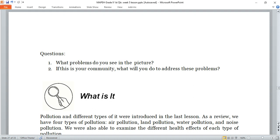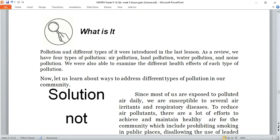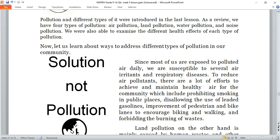After answering the questions, let's proceed to our discussion about our new lesson. Pollution and different types of it were introduced in the last lesson. As a review, we have four types of pollution: air pollution, land pollution, water pollution, and noise pollution. We were also able to examine the different health effects of each type. Now let us learn about ways to address different types of pollution in our community.